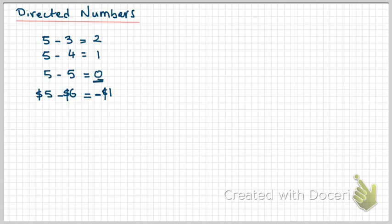We need some way of representing this situation where we're taking away a number greater than the number we started with. We need the mathematics for it. It's not good enough to say it's just too hard, I'm going to ignore it. This is what we have to deal with in everyday life, and we won't be able to get by if we don't learn how to work with these numbers.